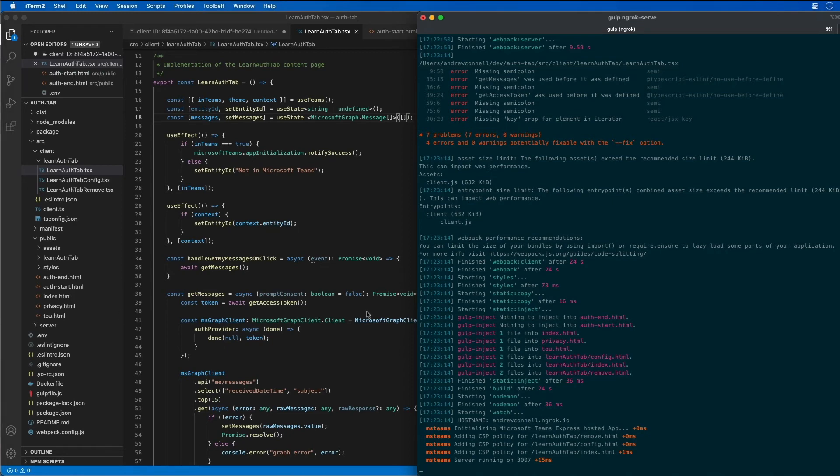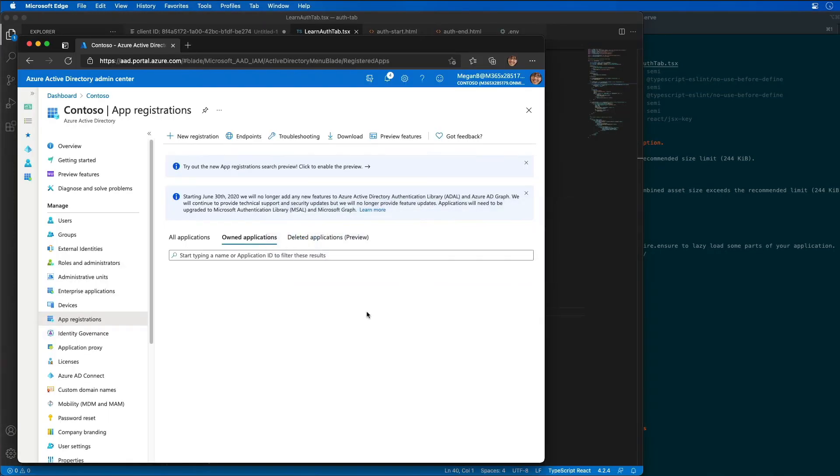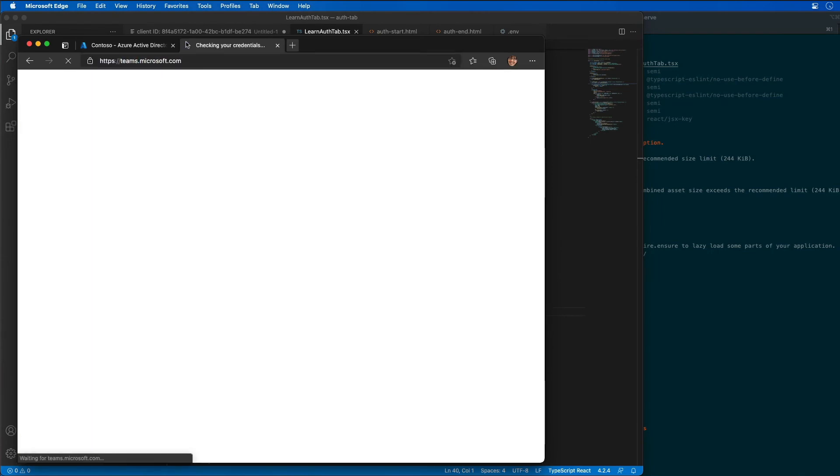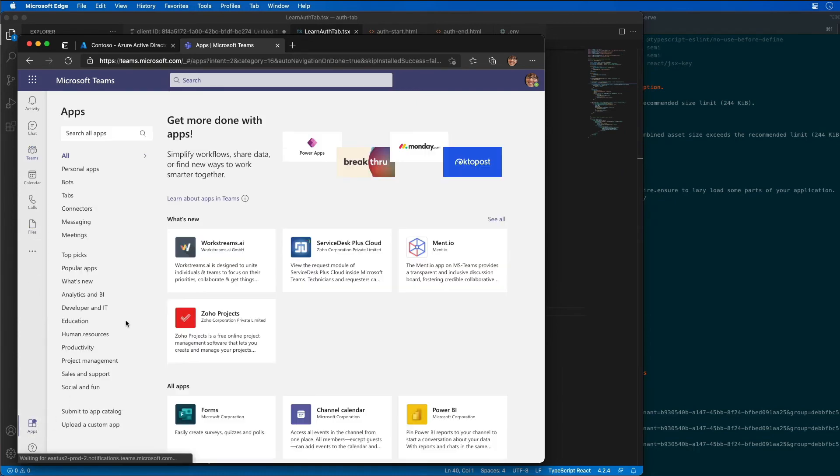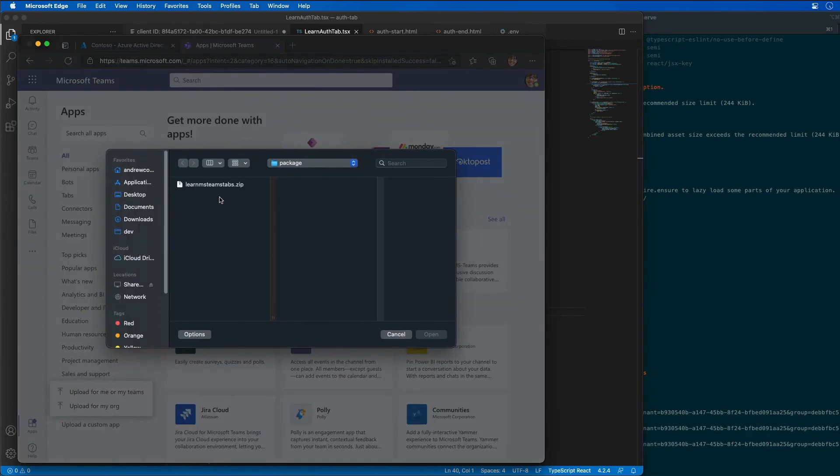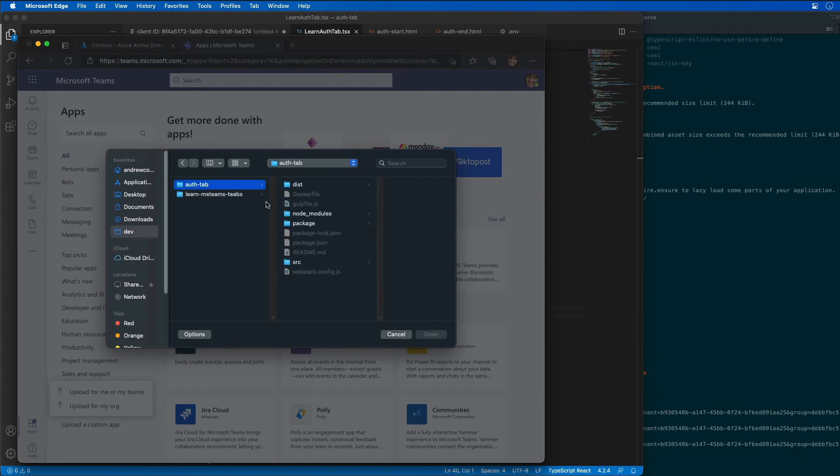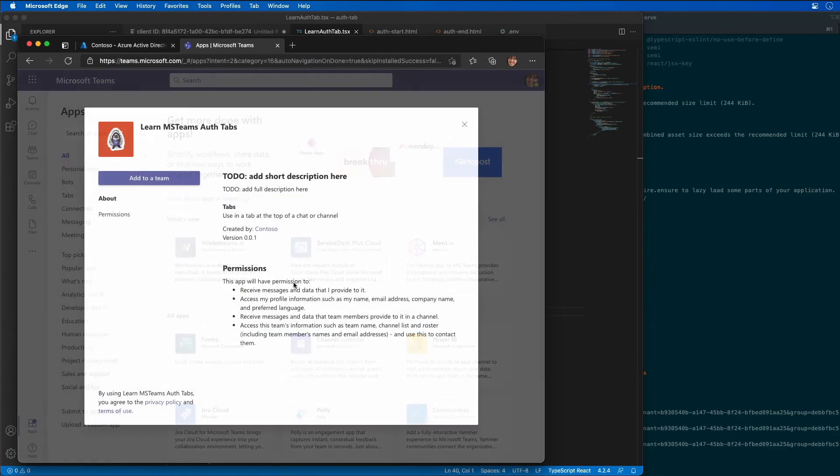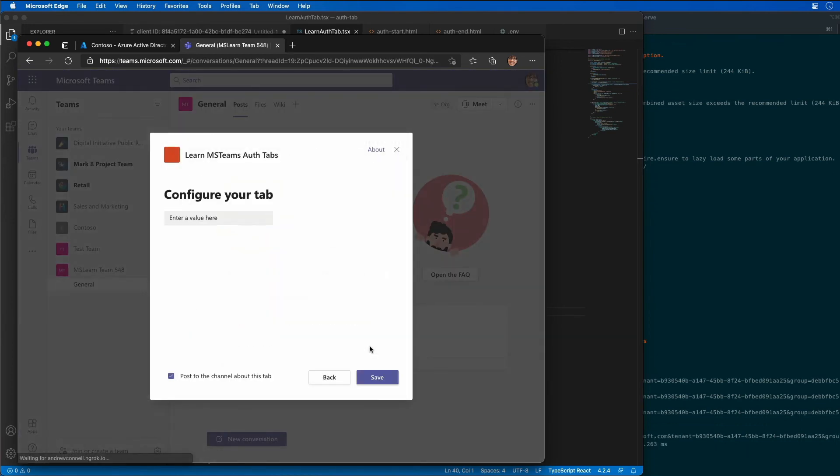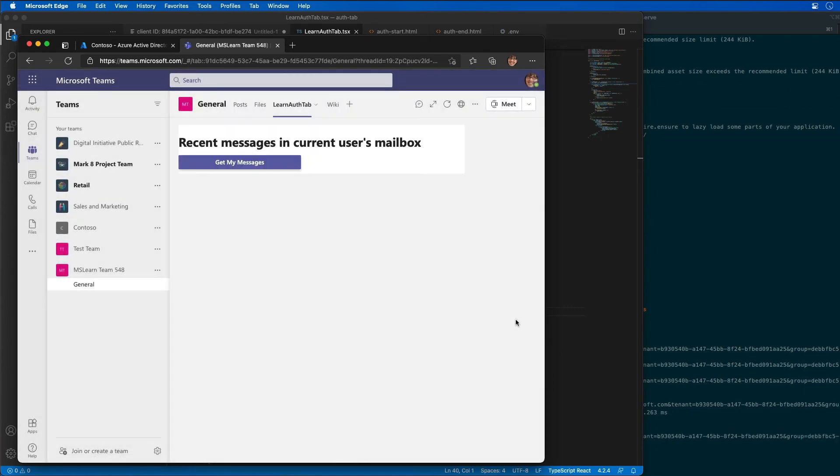All right, now that it's running, let's go ahead and test our app. So I'm going to come back over to Microsoft Teams. So now let's go ahead and let's install our app. So I'm going to come over here into our apps. And I'm going to upload a custom app for me and my teams. And I'm going to choose the app that we just created. So our auth tab package, auth tabs right here. And we'll go ahead and add it to a team. And this is our 548. We'll add it to the general channel. There we go. We don't really care what the configuration value is because we're not really using it. So go ahead and save it.